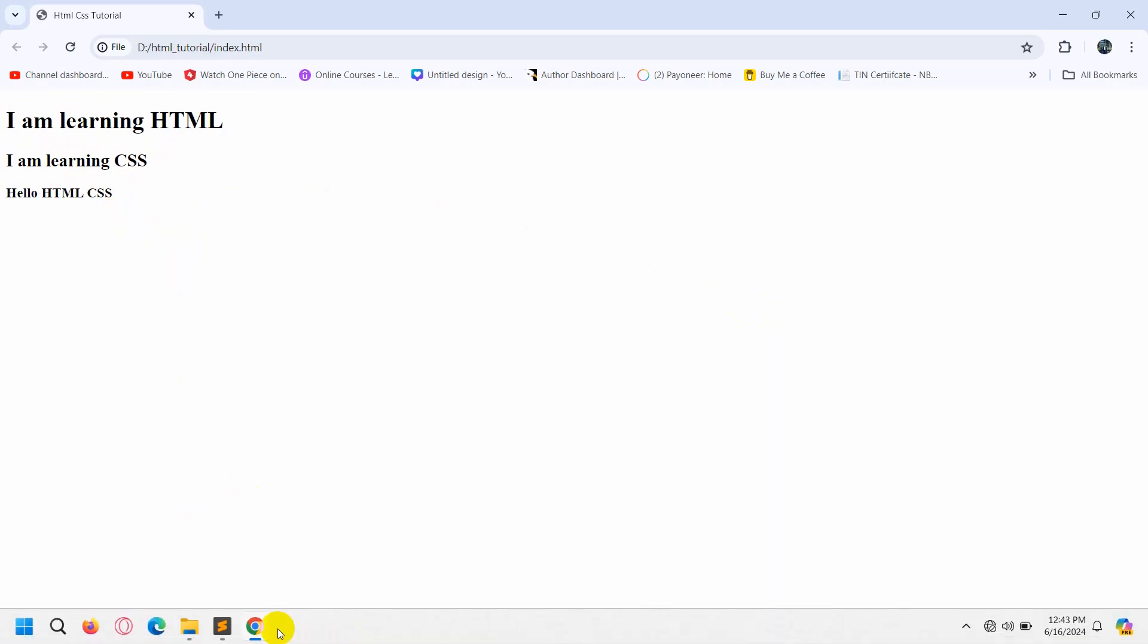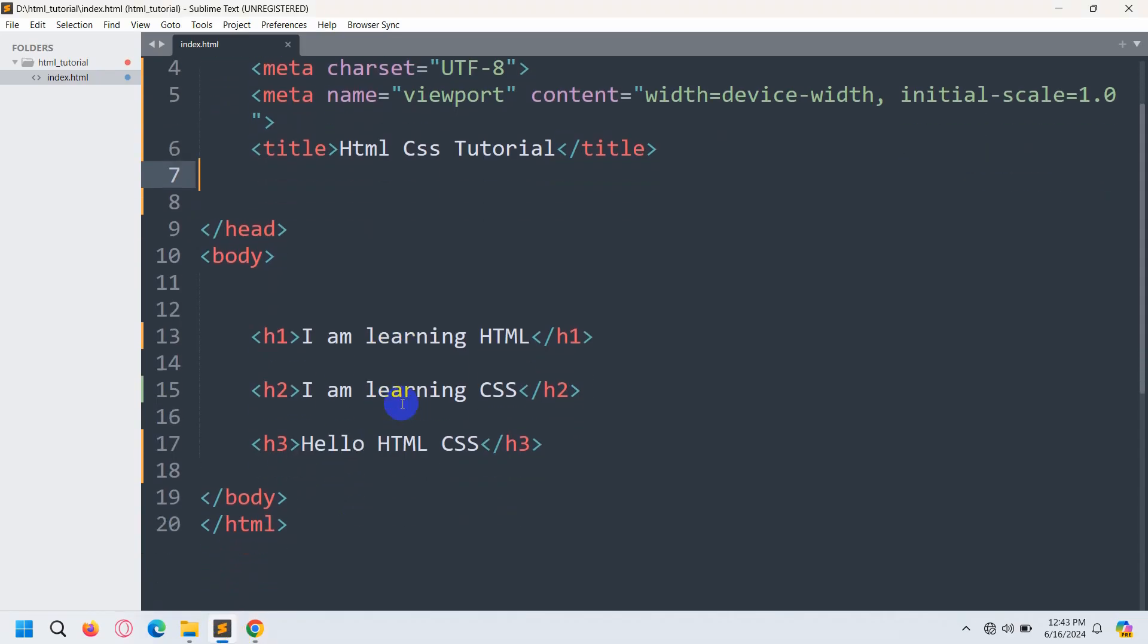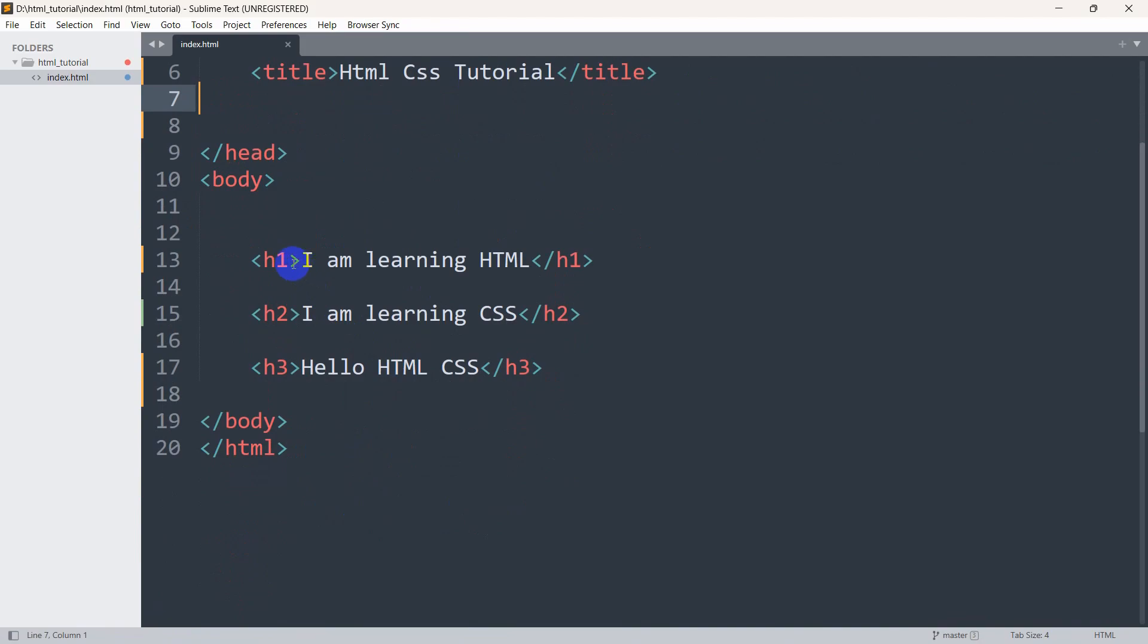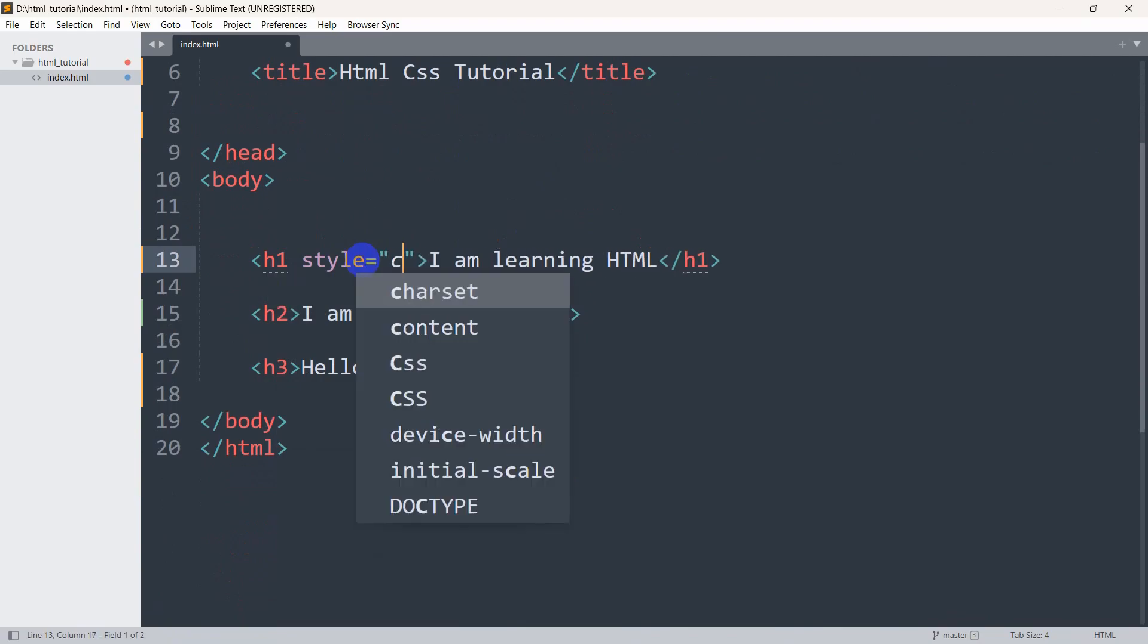Let's change the text color. For it, let's go to the code, and here you can see we have h1, h2, and h3 tags. In the first h1 tag, we're going to set style.